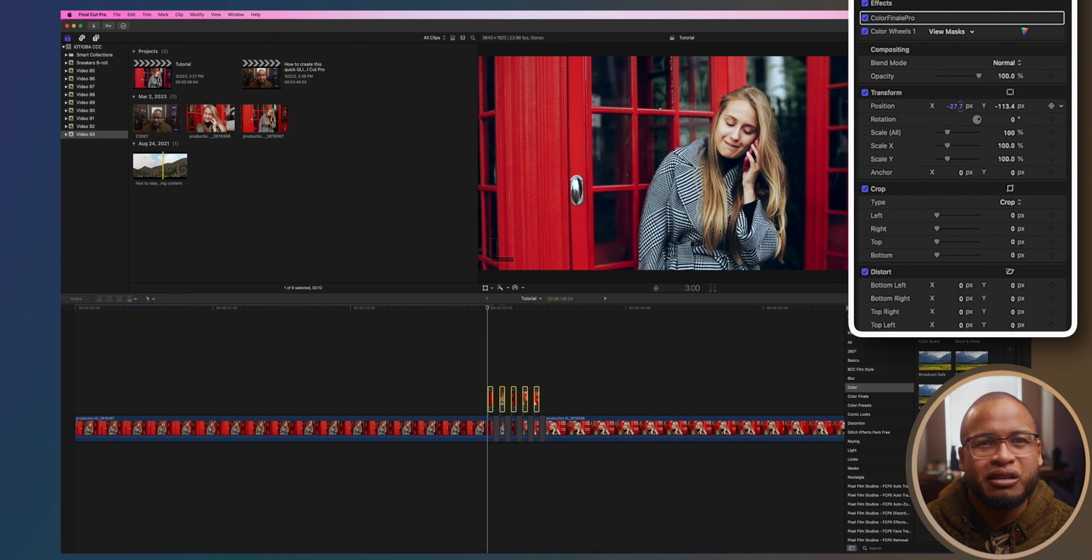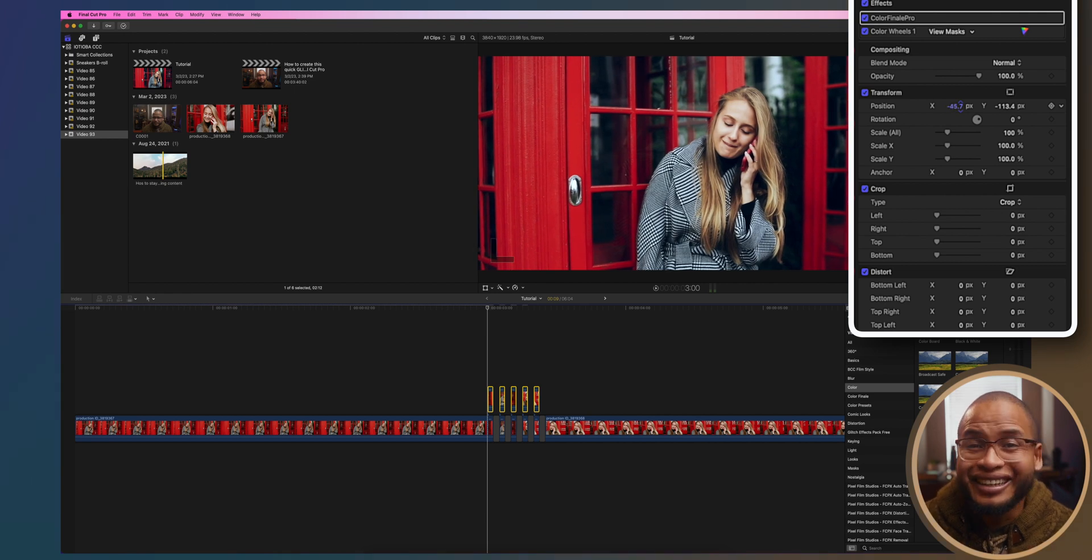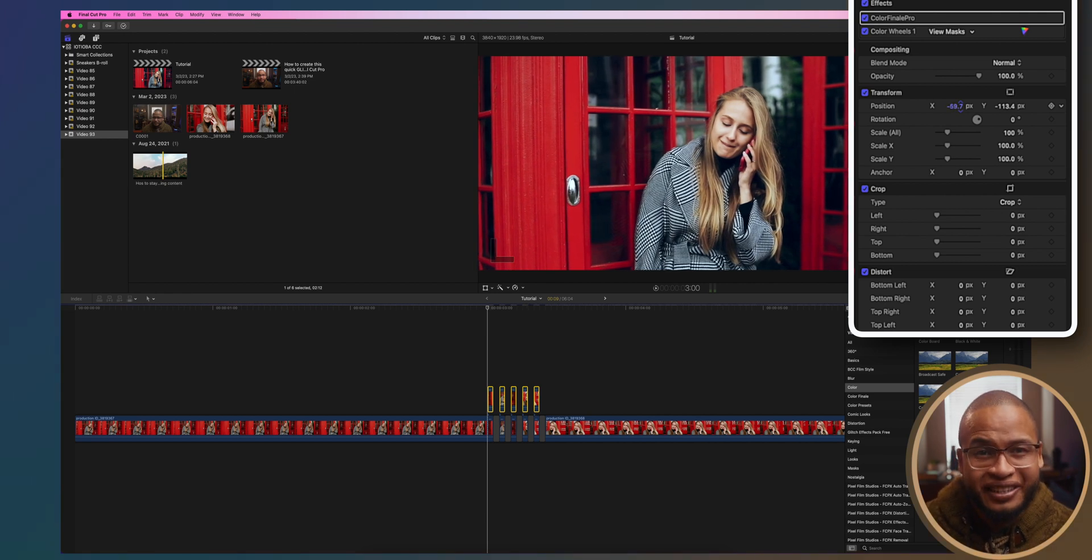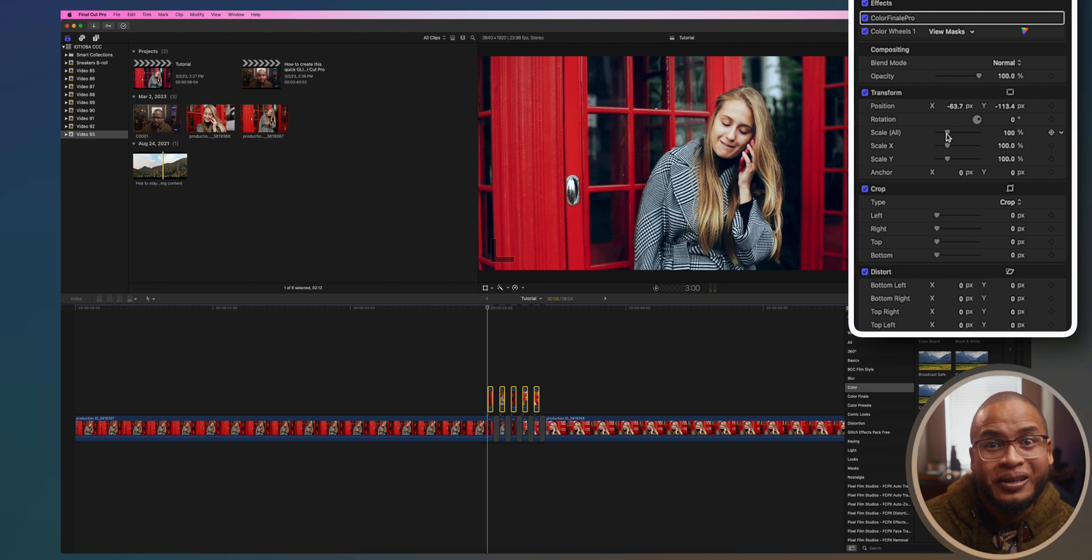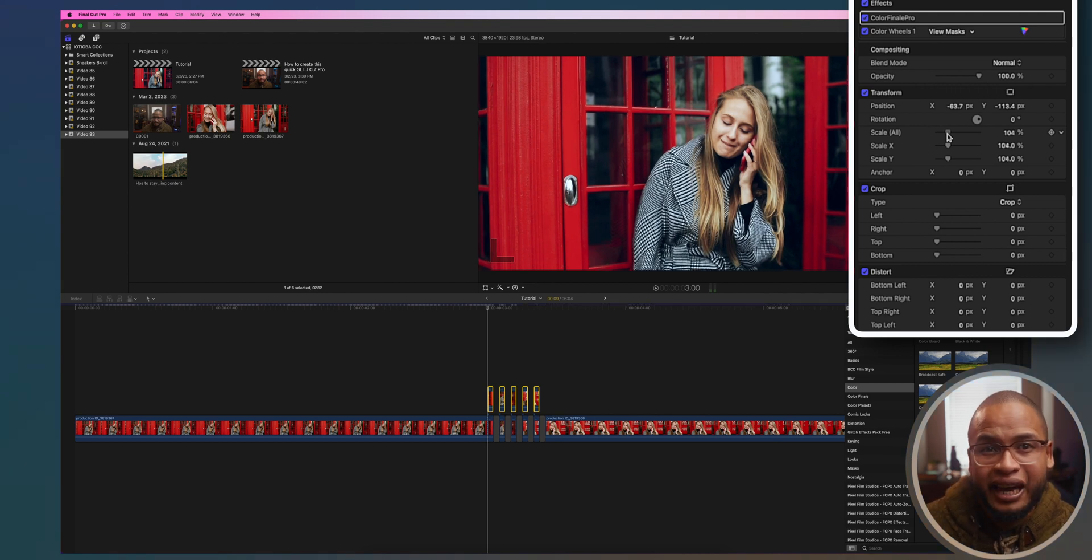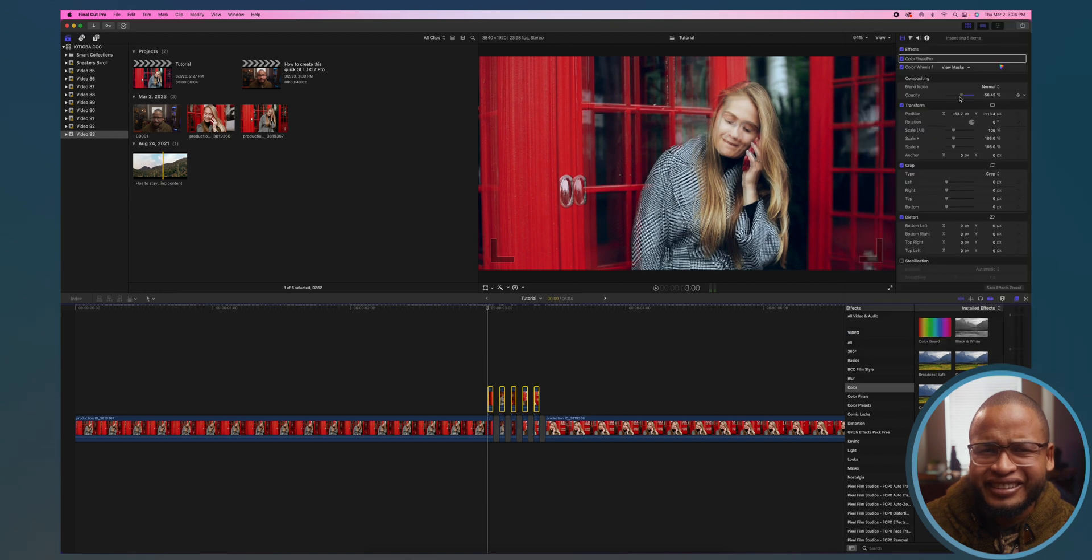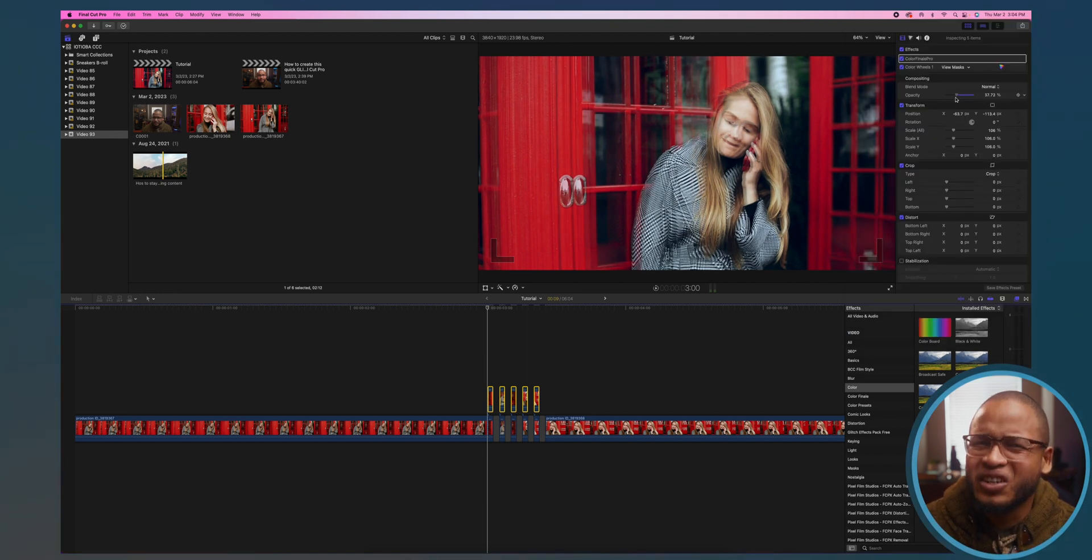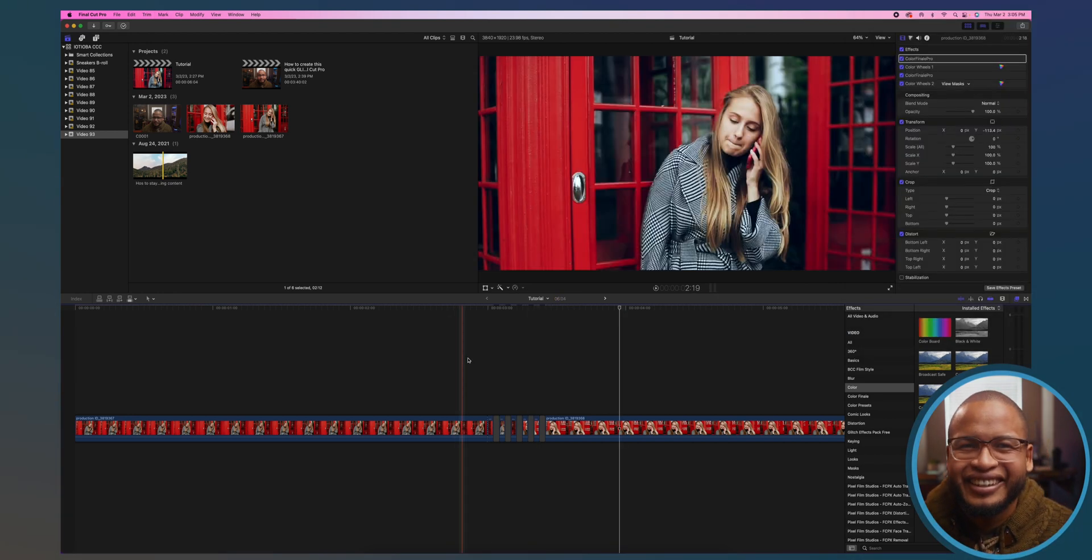Nothing happens yet because you don't see the bottom clip, so the magic happens when you reduce the opacity of the top clips. Check that out, ghost effect.